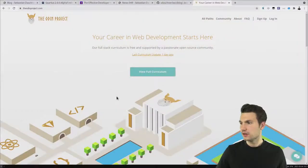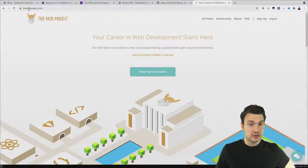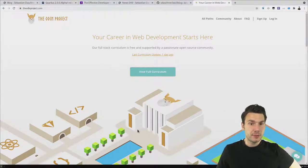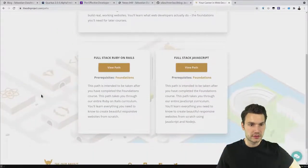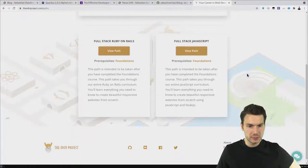Someone in the chat mentioned the Effective Developer podcast with Venkat was very nice — thanks for the kind words, I really enjoyed that episode too. Another question in the chat is about the Odin Project. I've literally never heard of it before, so let's look into it together. Odinproject.com — it says 'Your career in web development starts here. Our full stack curriculum is free and supported.' It looks like a learning path website with Ruby and Rails, full-stack JavaScript, and foundations tracks.